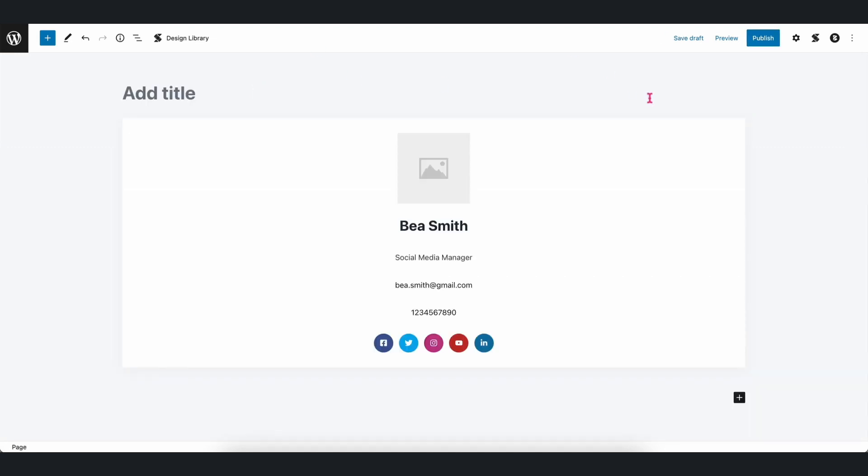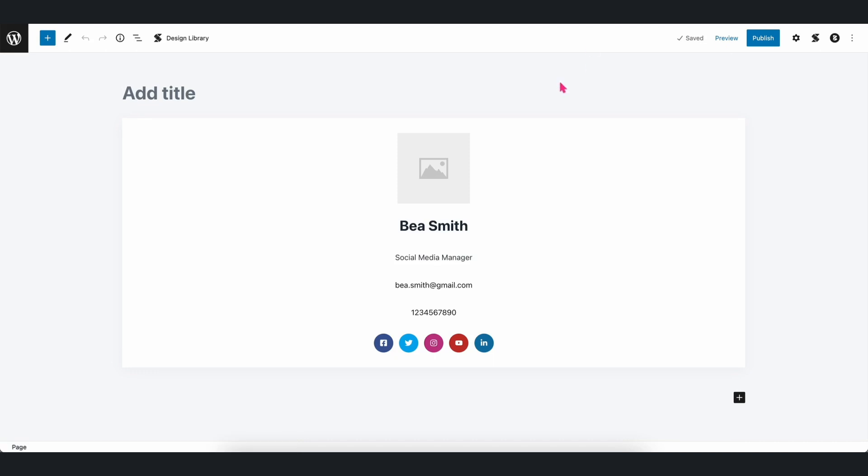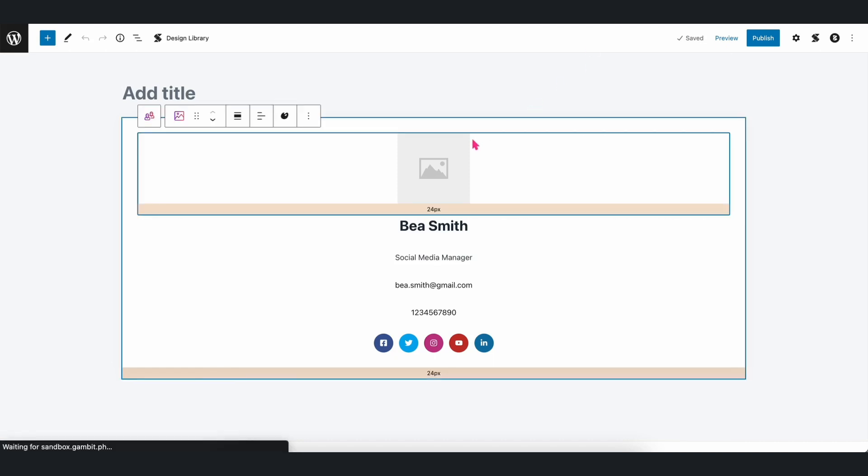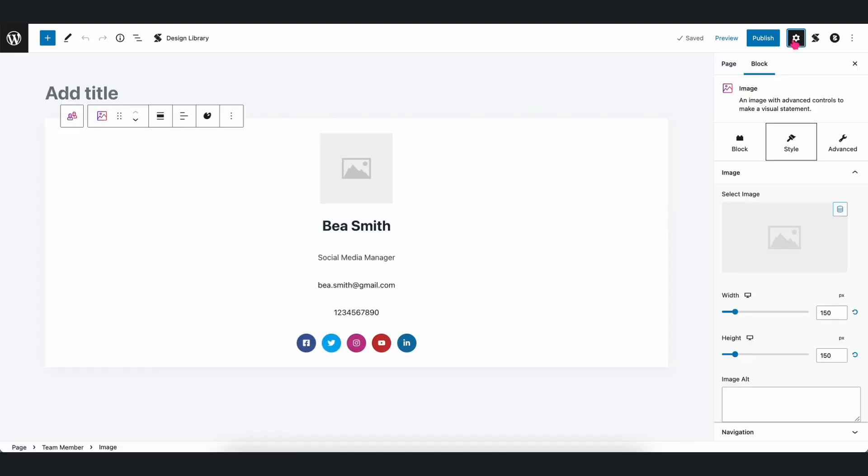Now, let's go back to our page which contains the Team Member block we created earlier. Select the Image block and navigate to the Image panel under the Style tab in the Inspector.